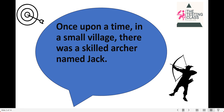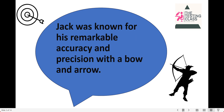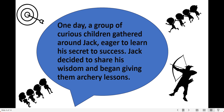Once upon a time in a small village, there was a skilled archer named Jack. Jack was known for his remarkable accuracy and precision with a bow and arrow. One day, a group of curious children gathered around Jack, eager to learn his secret to success. Jack decided to share his wisdom and begin giving them archery lessons.